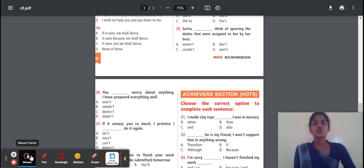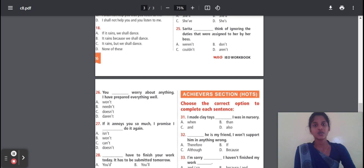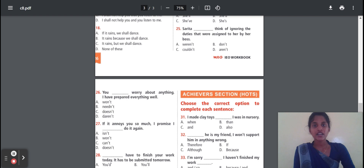Question 26: You — dash — worry about anything, I have prepared everything. Options: won't, need, doesn't, aren't. Question 26: Sarita — dash — thinking of ignoring the duties that were assigned to her work. The correct option is 'could not'. They are assigned to work but they cannot do it, so here the correct option is 'could not'.